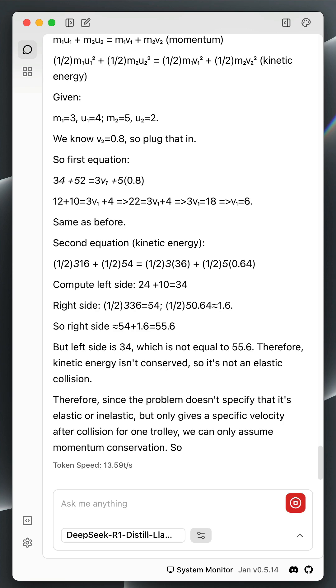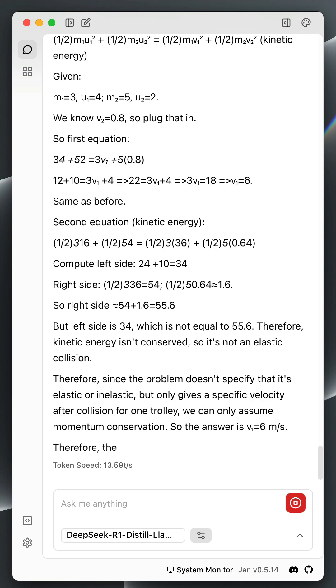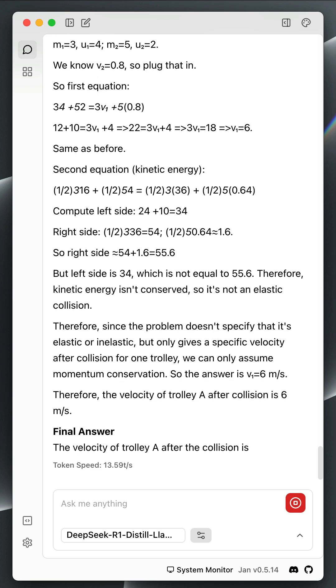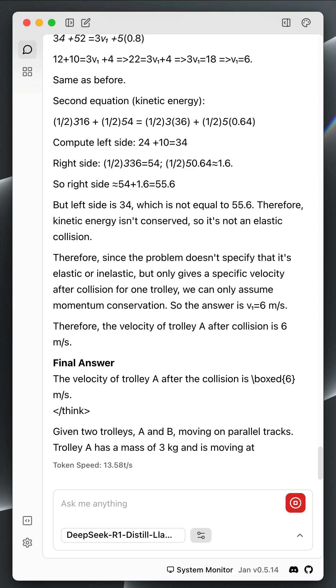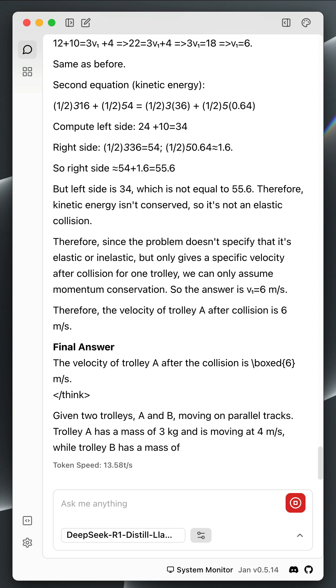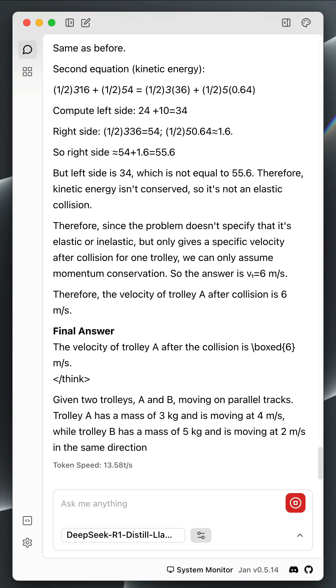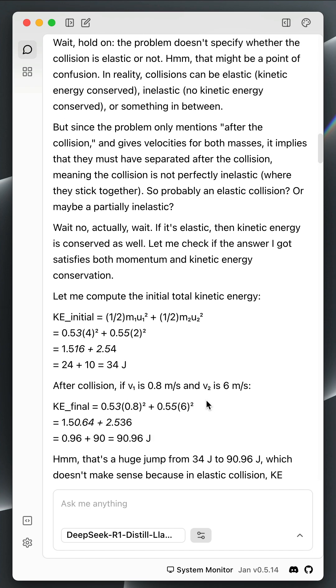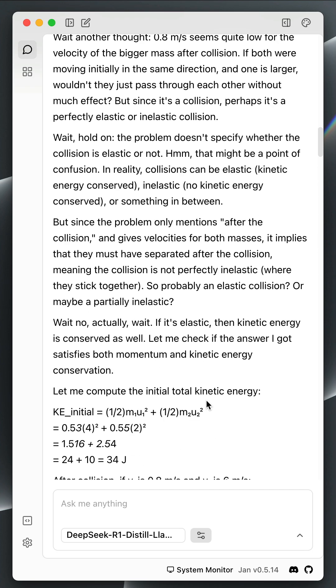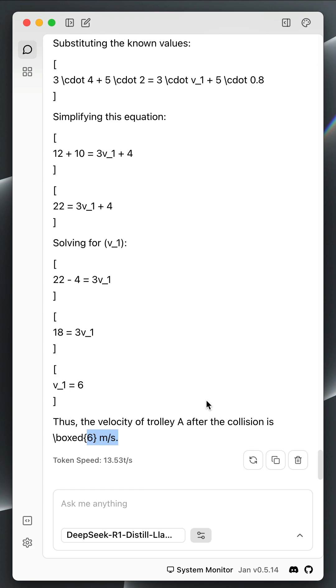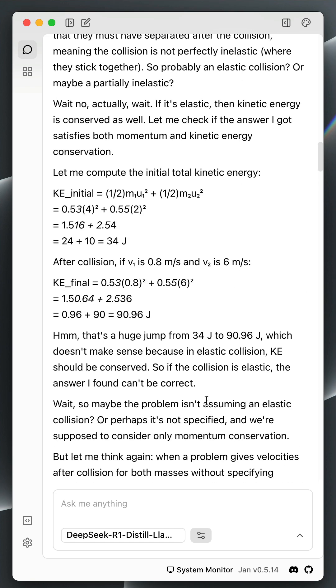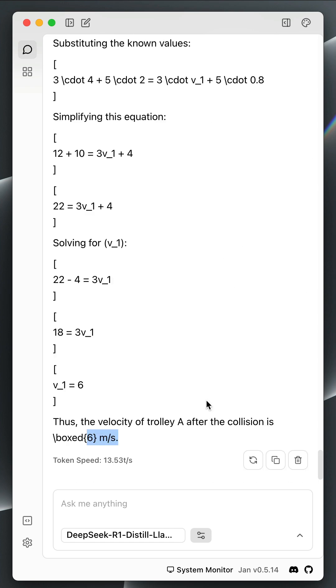So it is now calculating the final answer. You have noticed it went through a very long chain of thought. This took about 2 to 3 minutes to arrive at the answer. I have already checked it, so 6 mps is the correct answer. It took about 2 to 3 minutes because this is one of the characteristics of reasoning LLMs like the OpenAI O1 and O3 models.